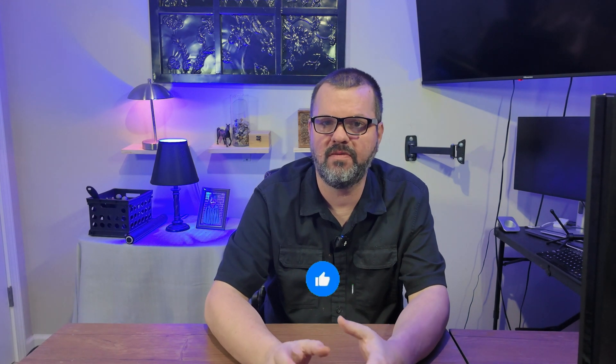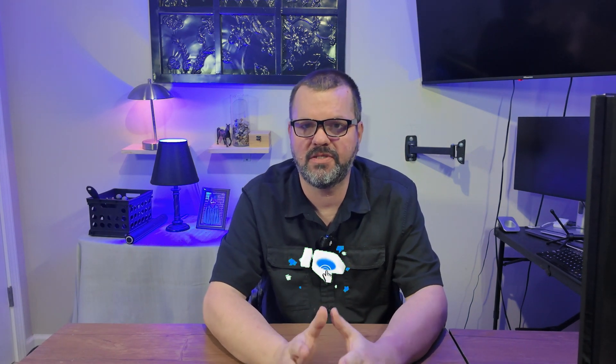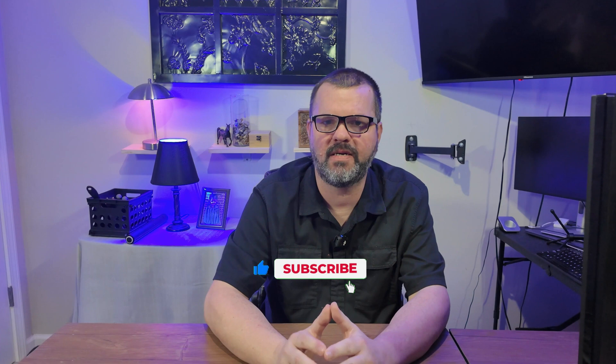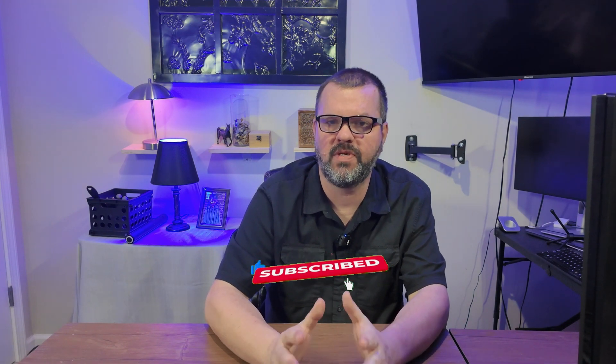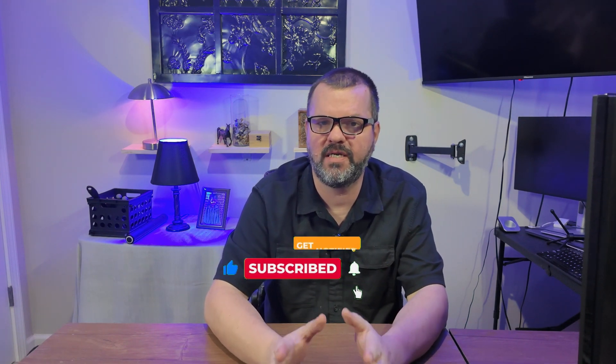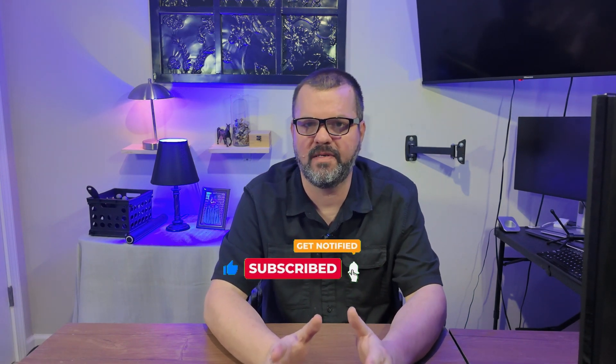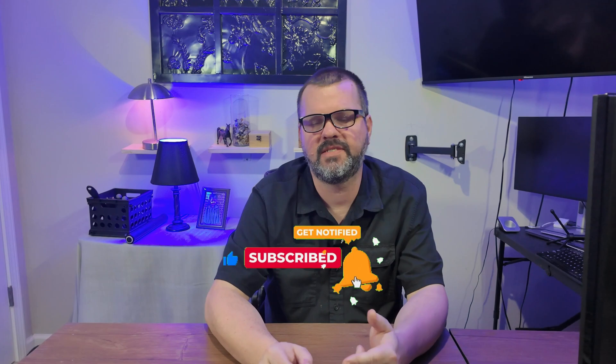Real quick, do me a favor. If you're finding value in this video, please like and share the video, and subscribe to the channel. It helps me out tremendously, and allows me to keep bringing you content just like this. Thank you, and let's get back to the video.